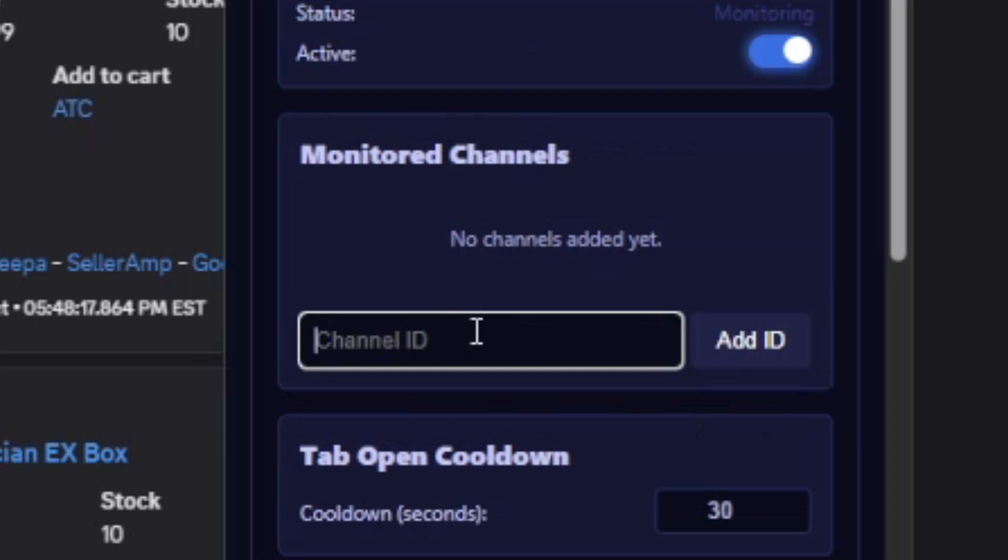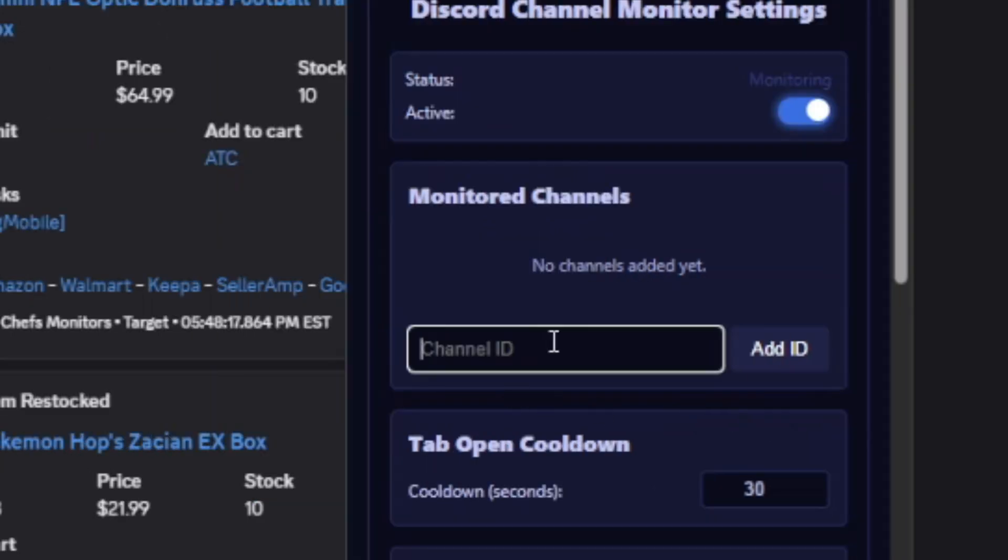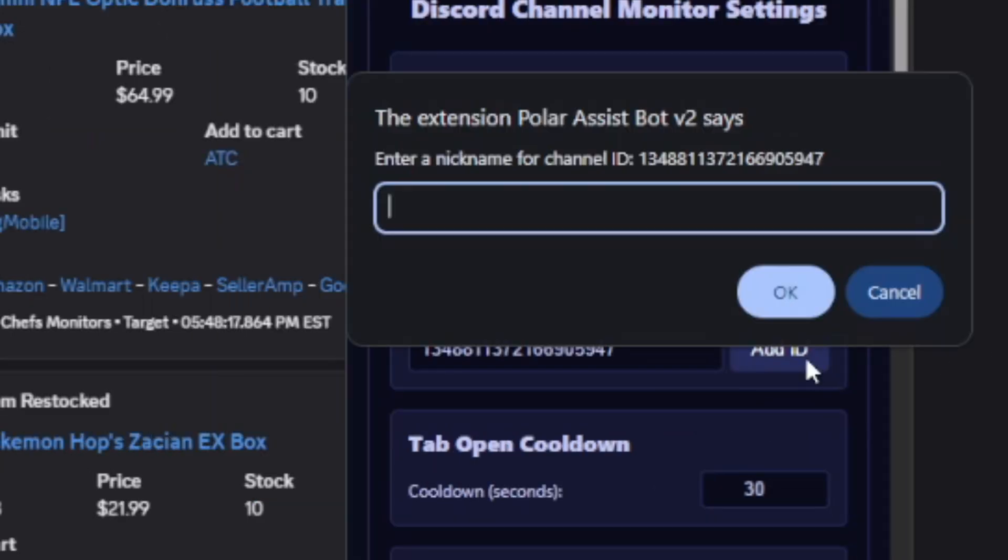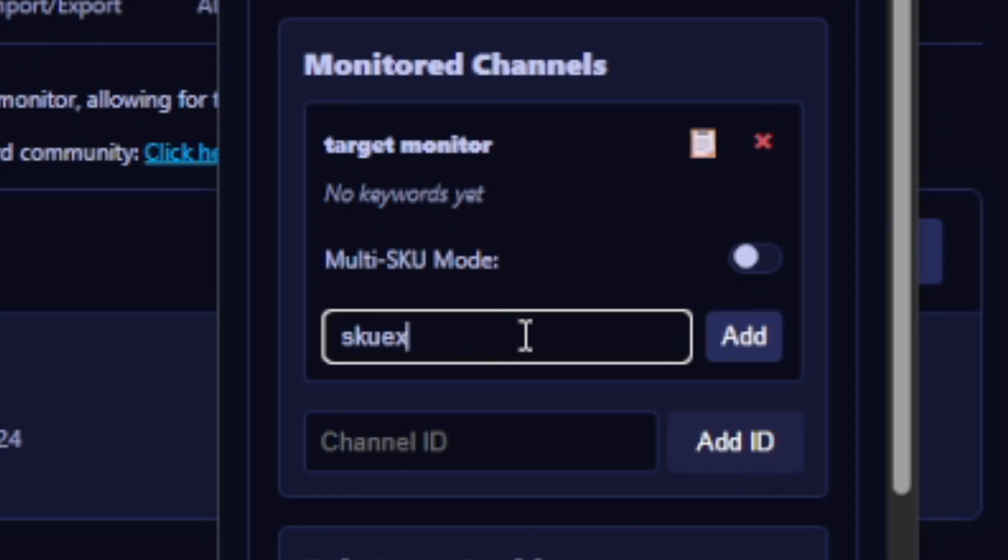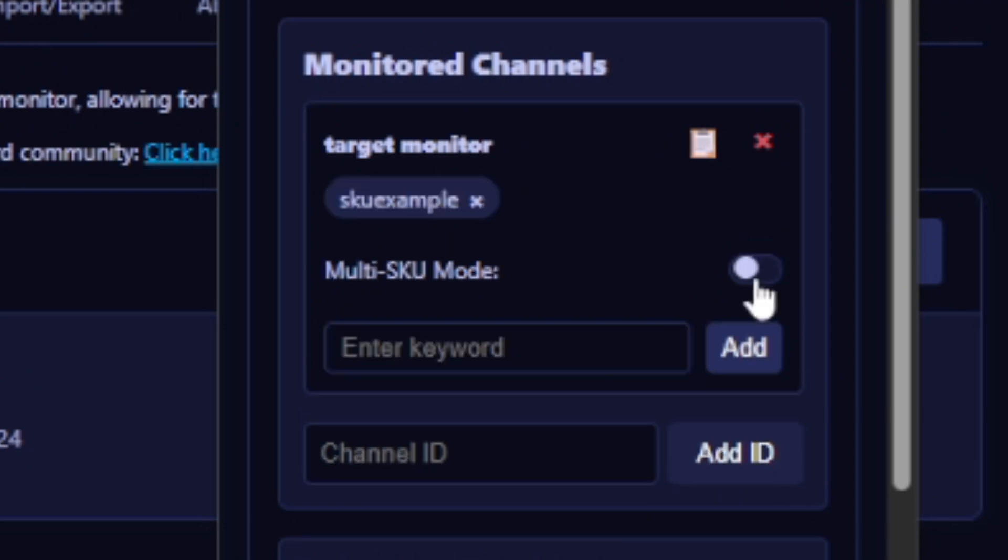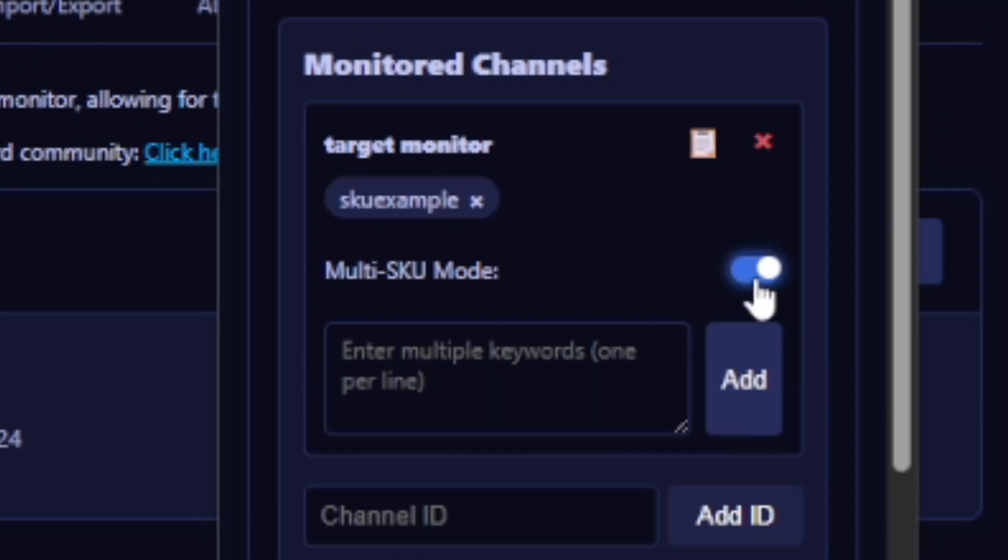Then go to the extension and go to the Discord Channel Monitor settings and paste channel ID here and press Add ID. Then you can assign a nickname to this. Now you can input the SKUs of the items that you want it to automatically try and check out as it appears in the restock monitor - type in the SKU and press Add.